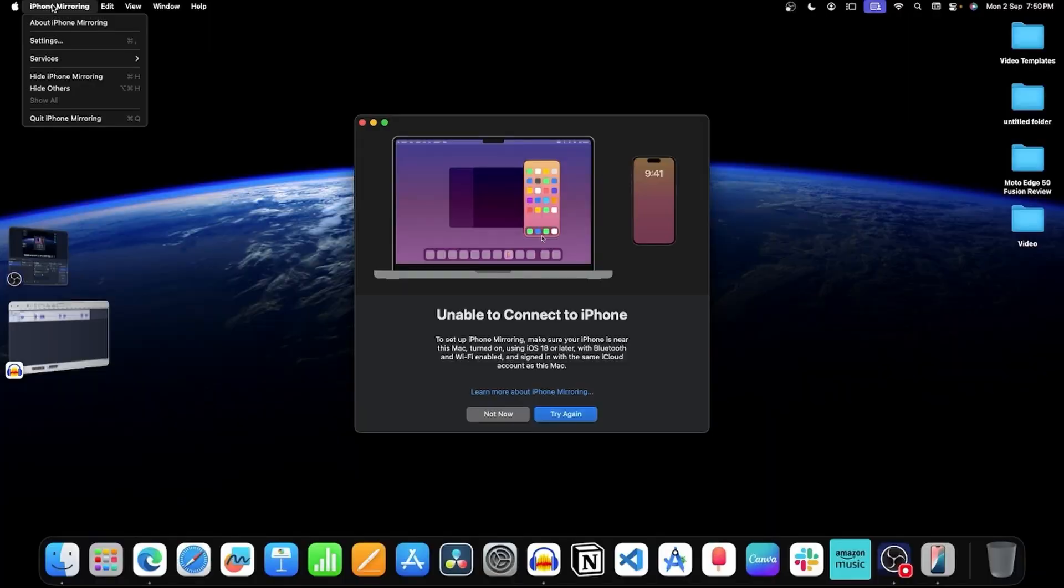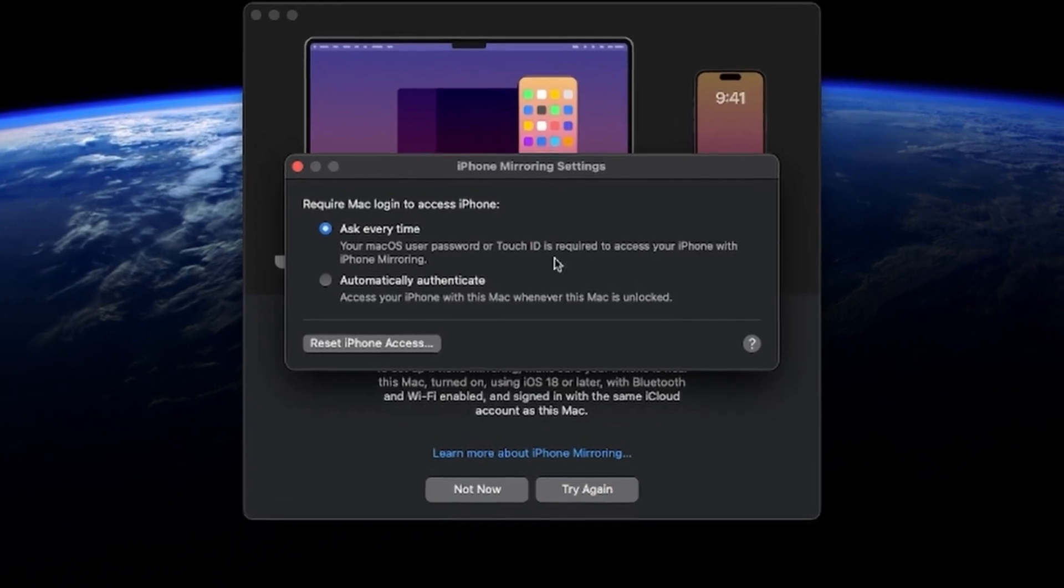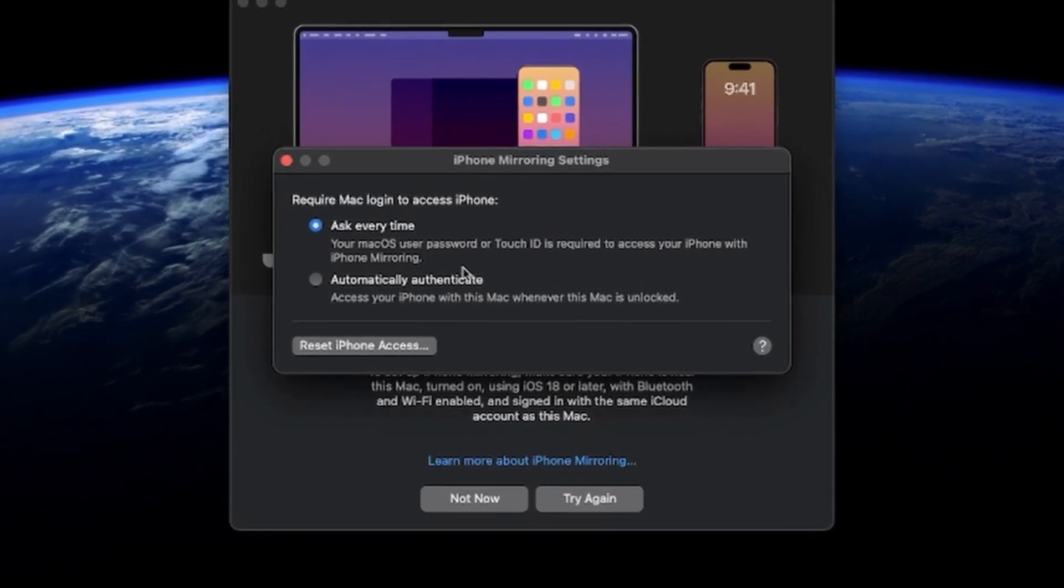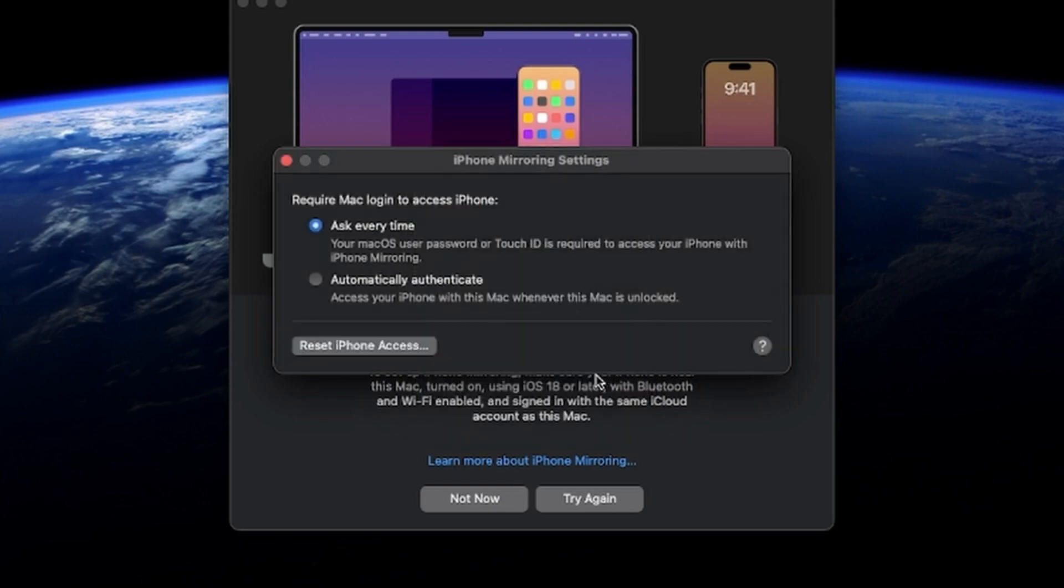If it is still not working, you can reset iPhone mirroring. Click Settings and select Reset iPhone Access and continue with the Reset option. Set up your iPhone again with your Mac.